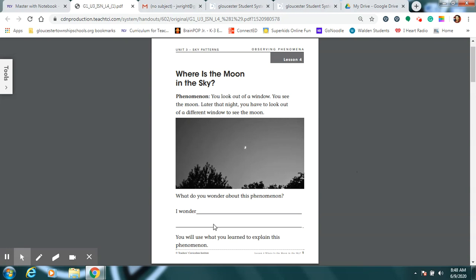And down here at the bottom, it says, what do you wonder about this phenomenon? We saw this picture, and then later in the video, the moon started going like this, and I noticed the sky changed.